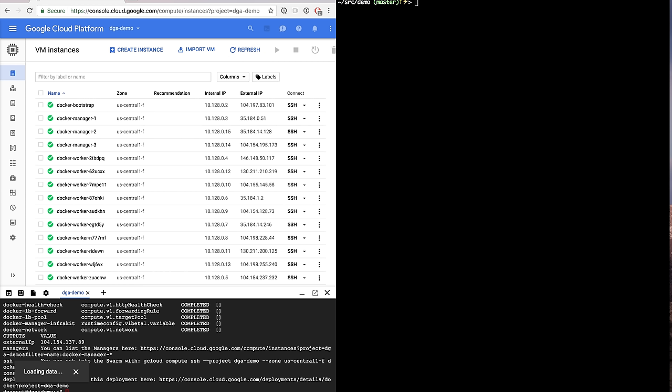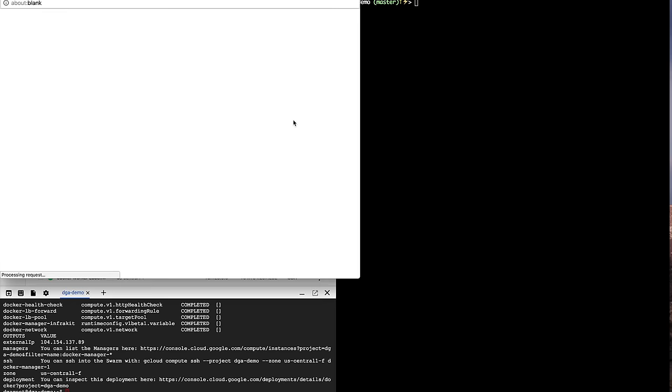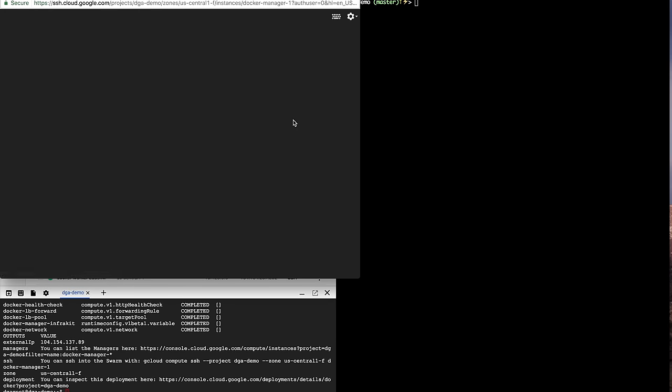So everything is set up now. I can see the managers and workers and I can see the outputs from my command like the external IP, a couple of useful commands to connect to my manager and to see the nodes.